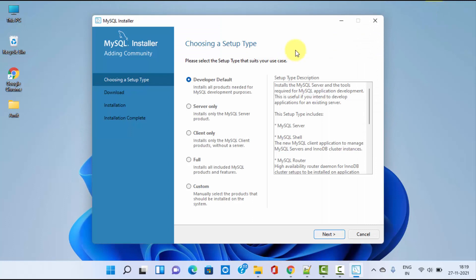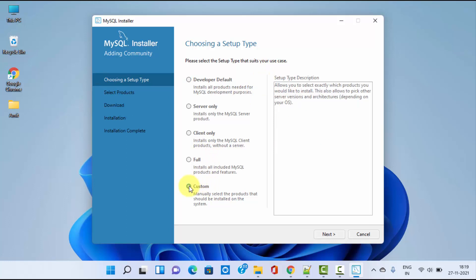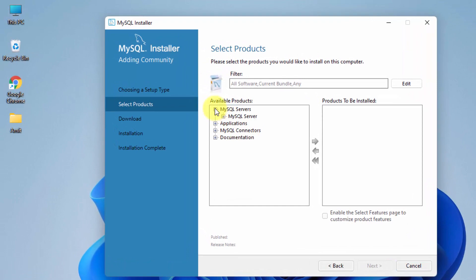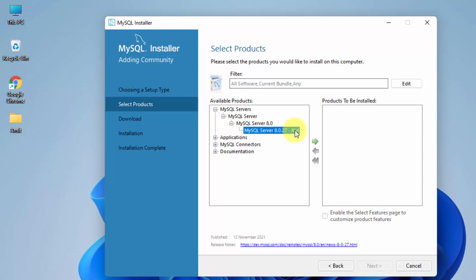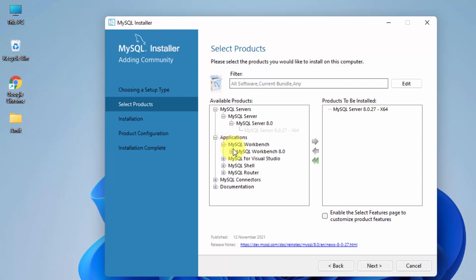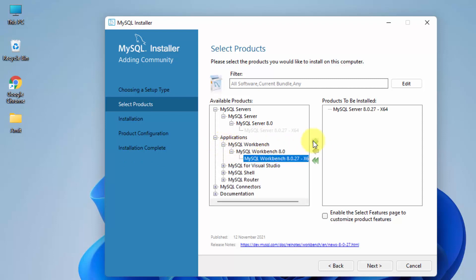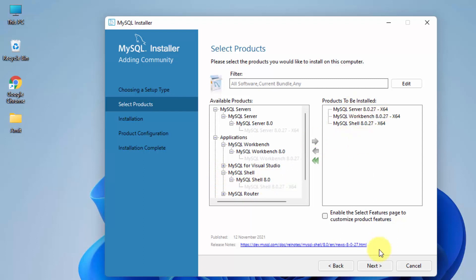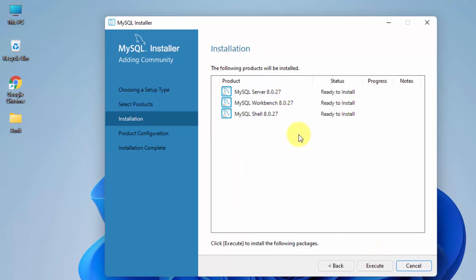The setup type screen is visible. Select the setup type — I'll go straight to Custom, so we can manually choose what to install. Click Next. Now we will select the products. Go to MySQL Server — click the plus sign and here is 8.0.27; move it over. Then go to Workbench and move it over as well. Finally, go for Shell. All three look fine; click Next.